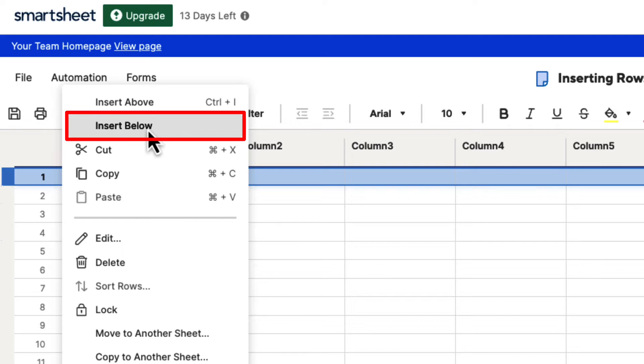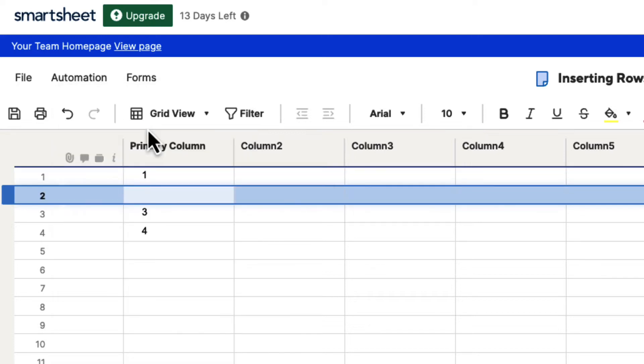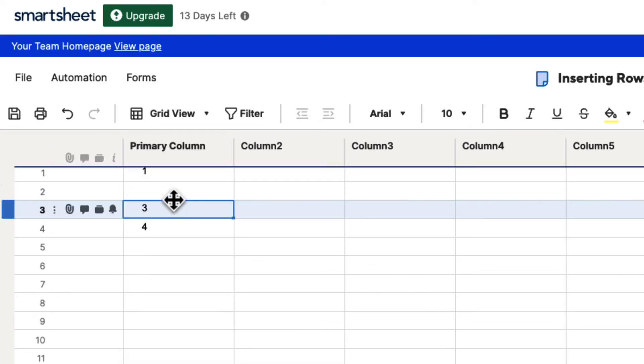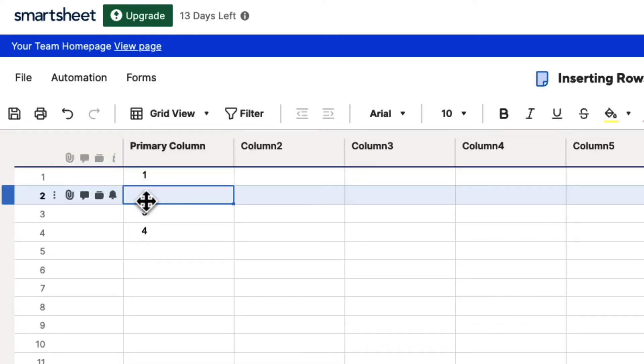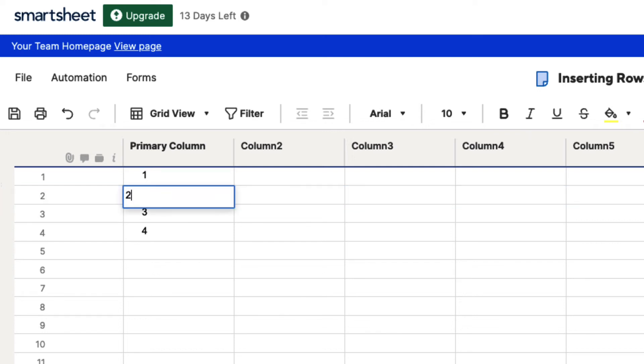So we'll say insert below, and when we do, you can see that it has created a new row for us that is blank, and now we can go in here and type in our number.